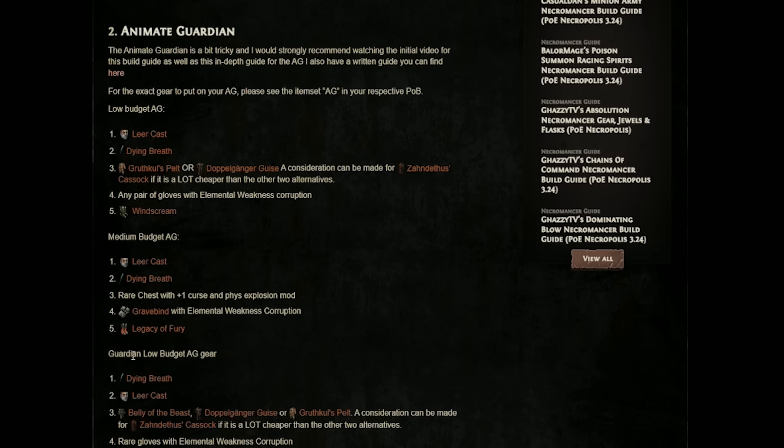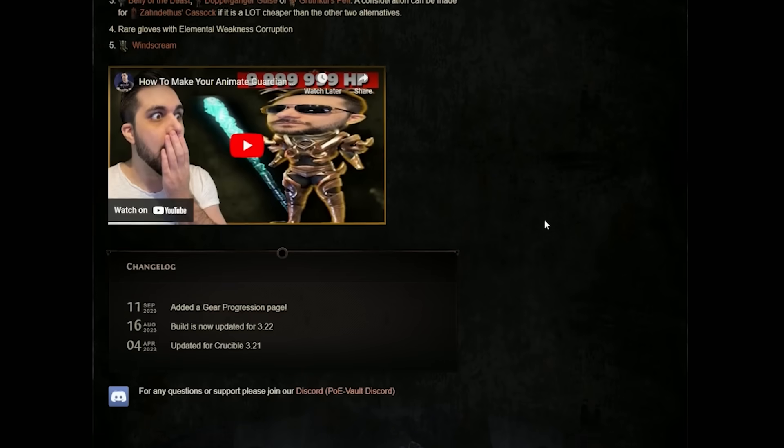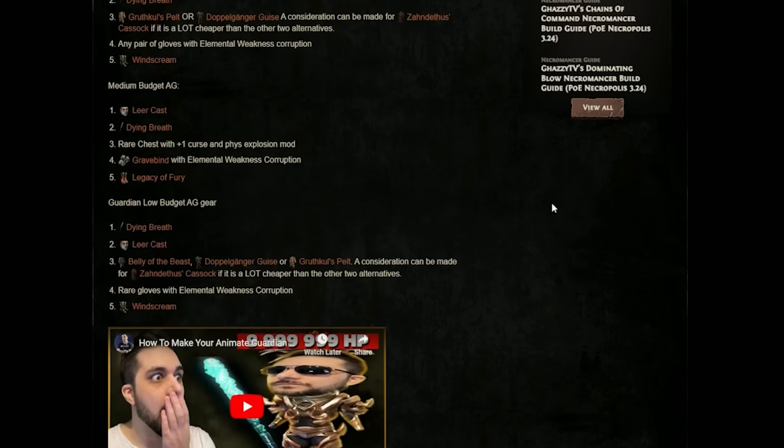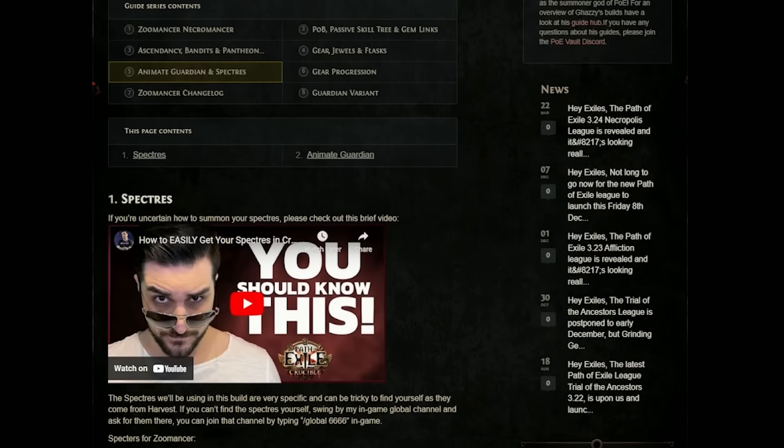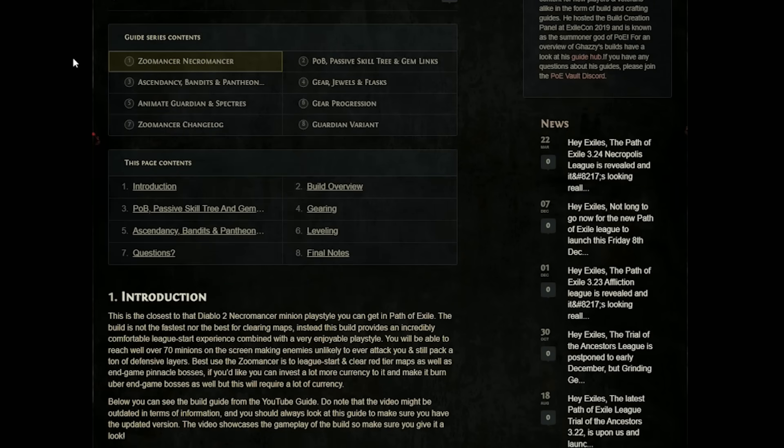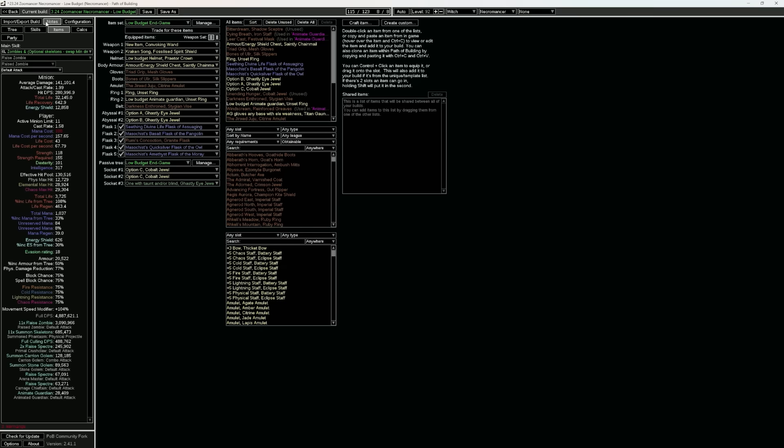in-depth animate guardian section, what kind of gear you can run with guardian or necromancer different approaches with low budget and medium budget, and it's just absolutely insane with the amount of information available to you with the options you have when it comes to this type of build.